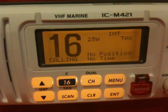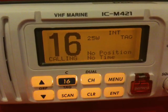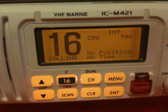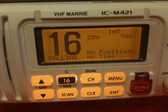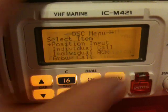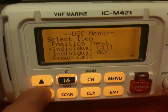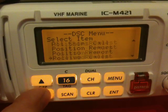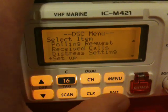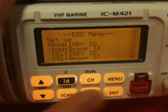Our next task is to enter an MSI number into the radio's memory, just like we'd enter a phone number into a mobile phone. We first press menu and select, at the bottom end of the menu, Setup, and press enter to confirm.